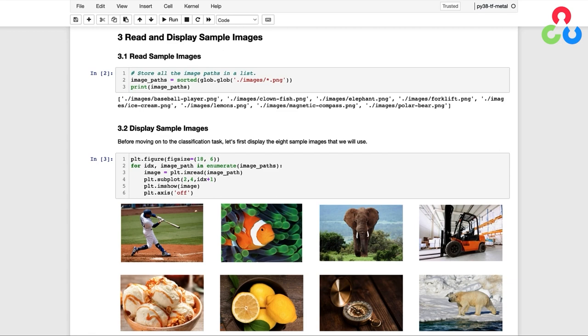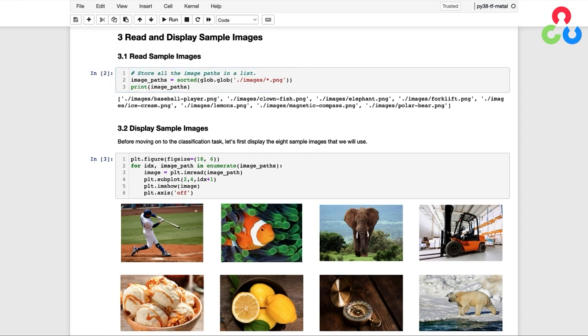So let's go ahead and continue on and take a look at the images that we're going to use for the examples below. In the first code cell, we're using the glob function to read the path names for each image file from the file system. And then in the next code cell, we're just enumerating over the list of file paths and displaying the images to the console.